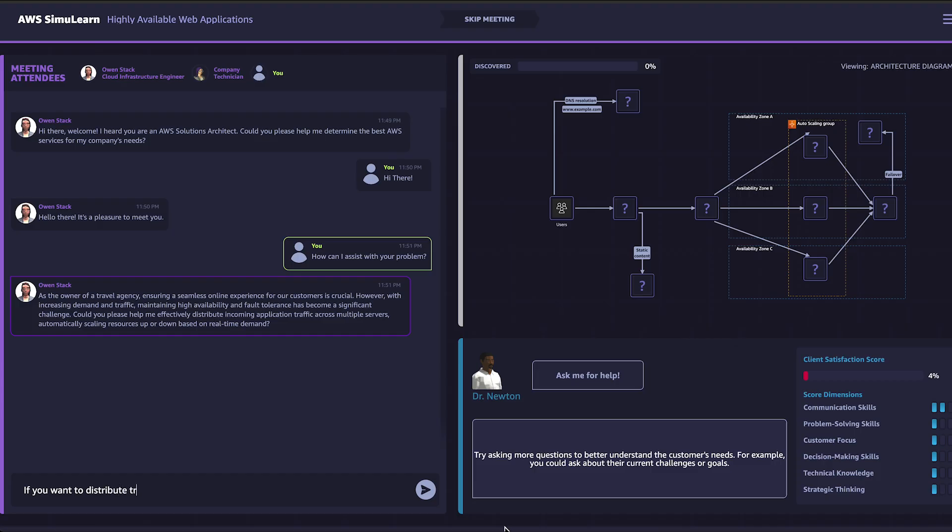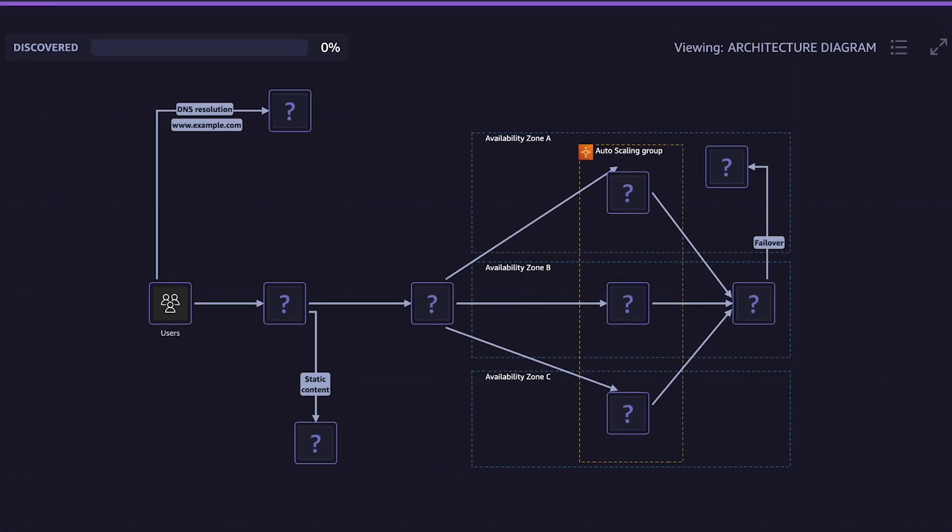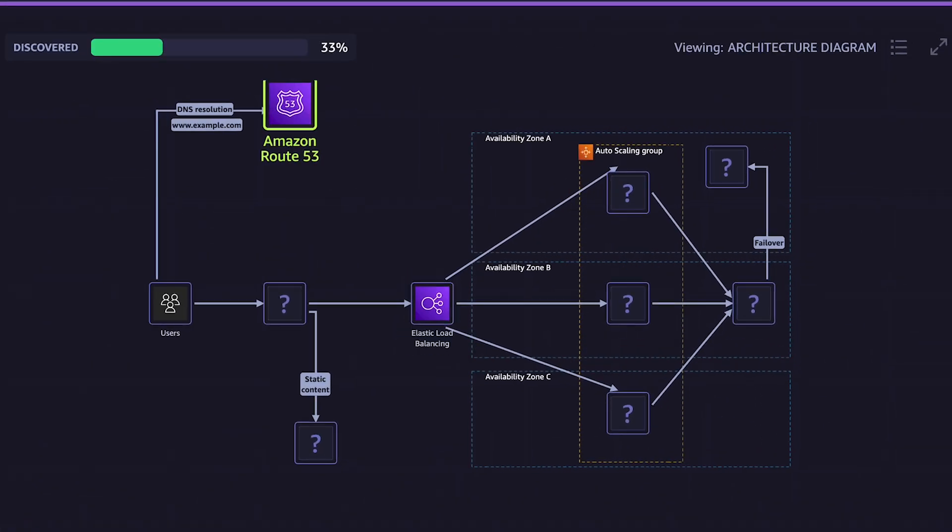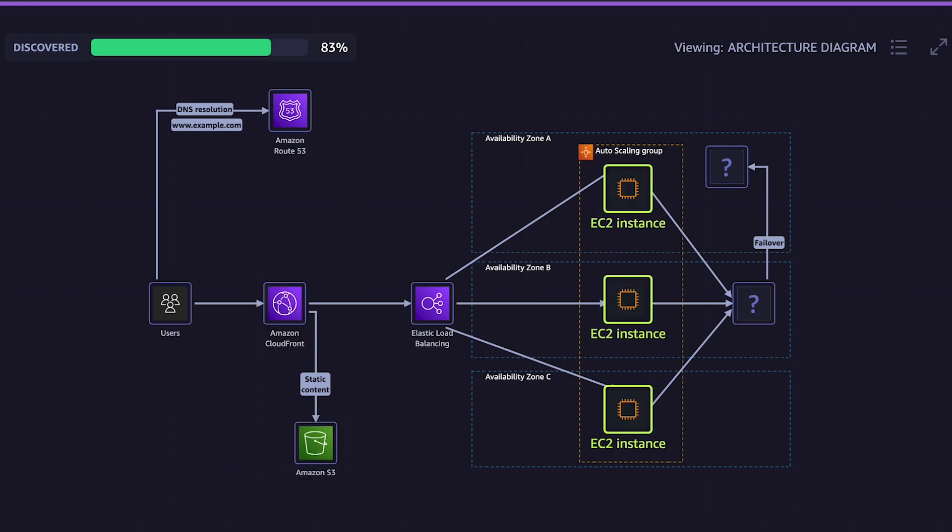As the conversation unfolds, your responses shape the proposed solution and complete the architecture diagram.